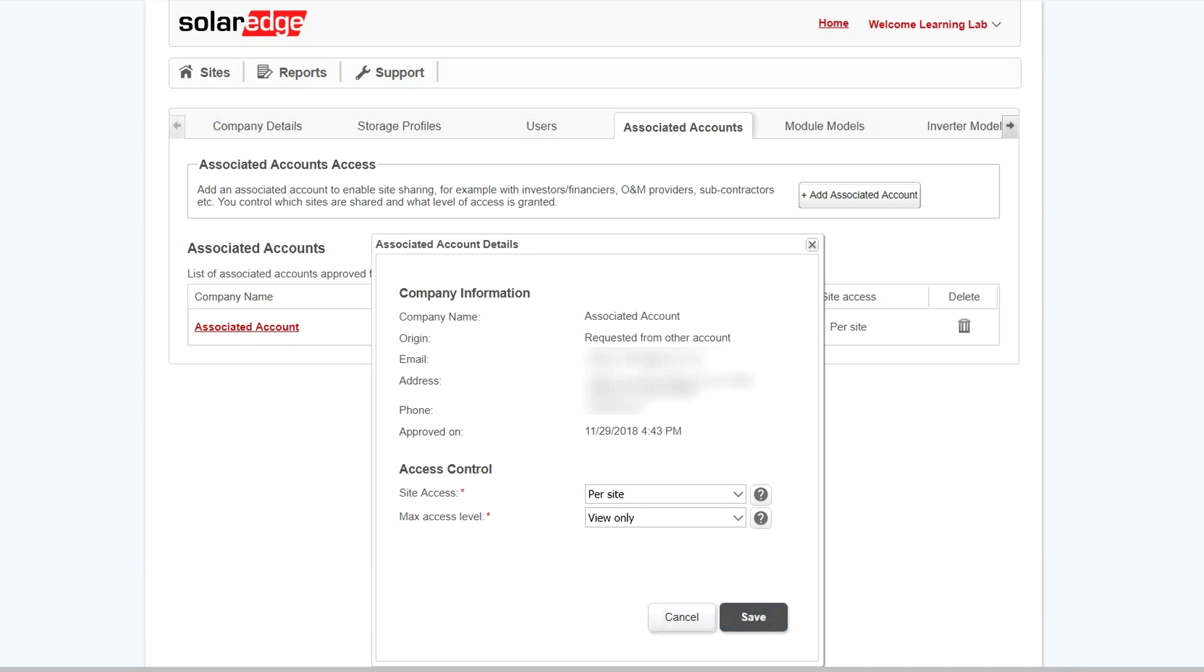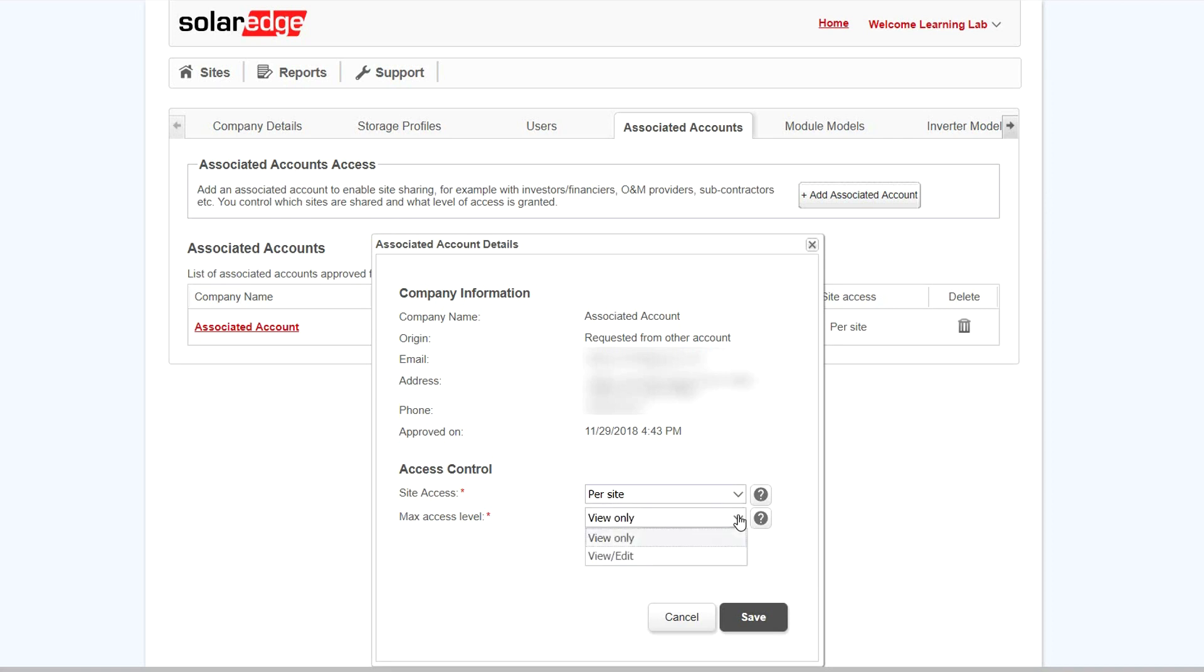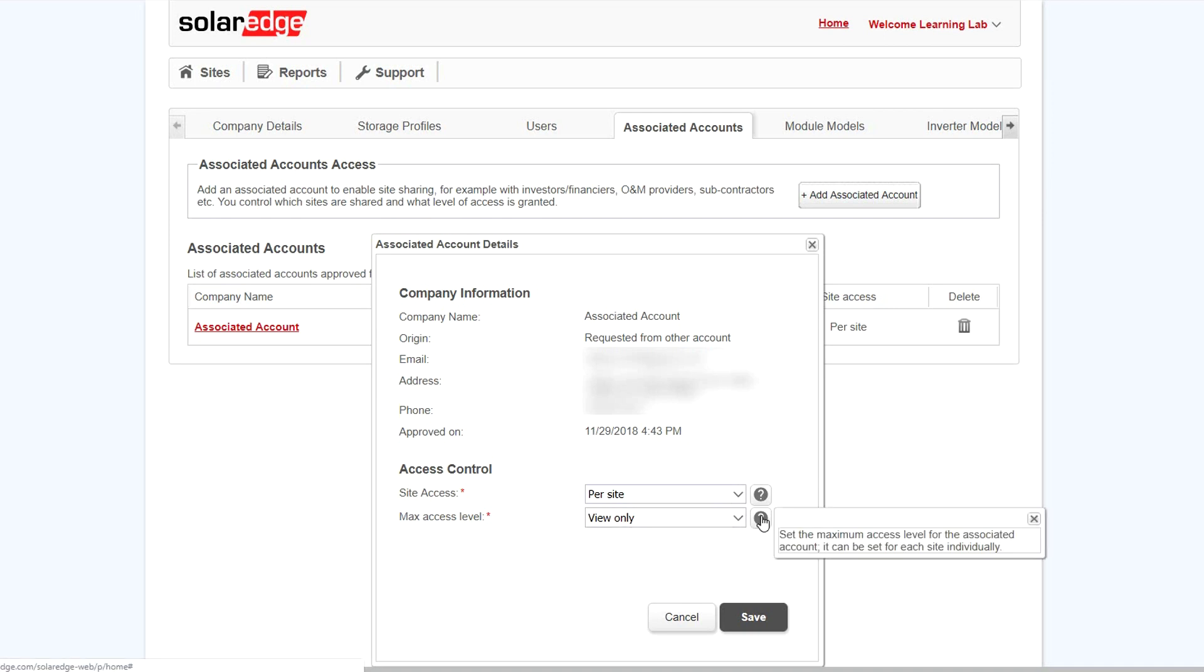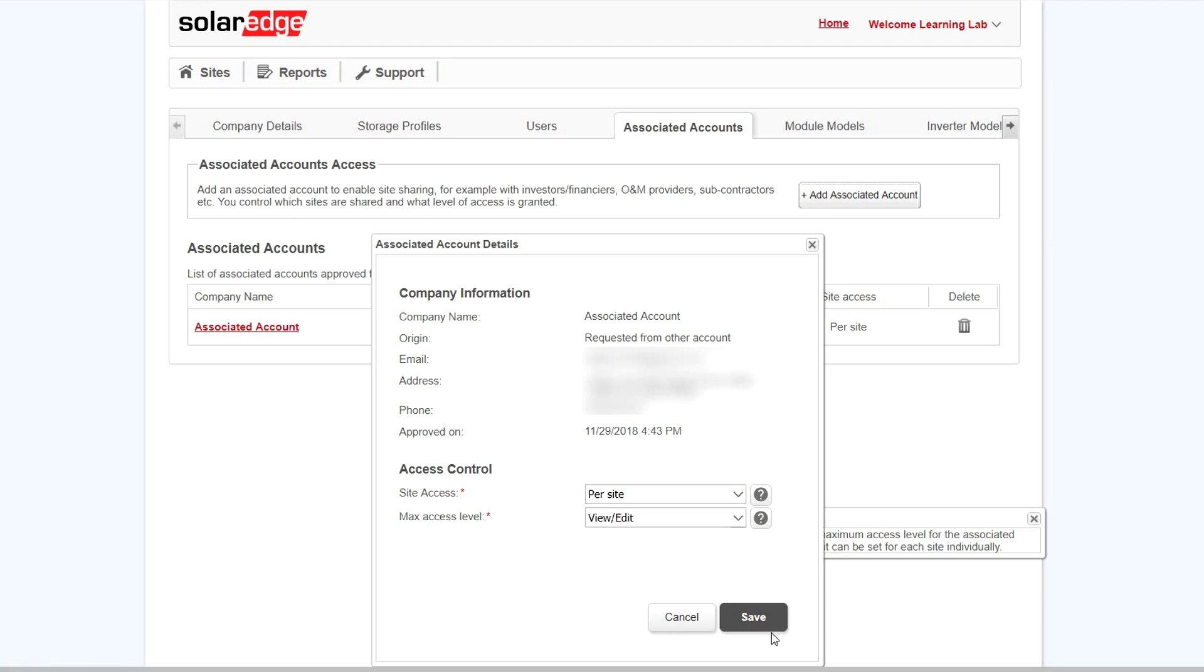Next, select the level of access that you'd like to provide. To view additional information about either, click the question mark. Once your settings are complete, click Save.